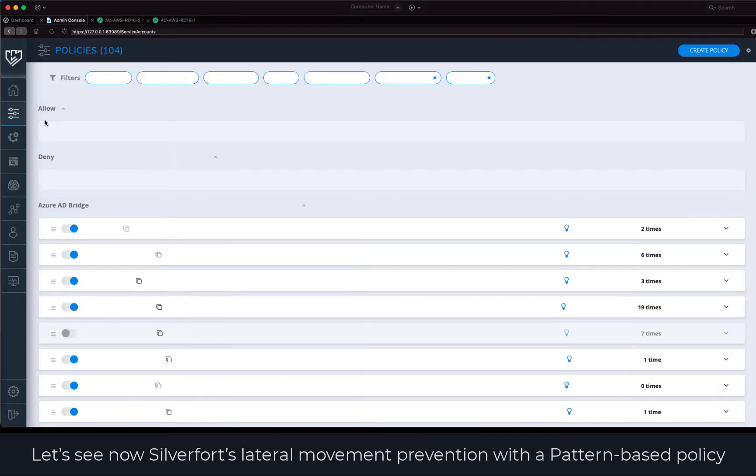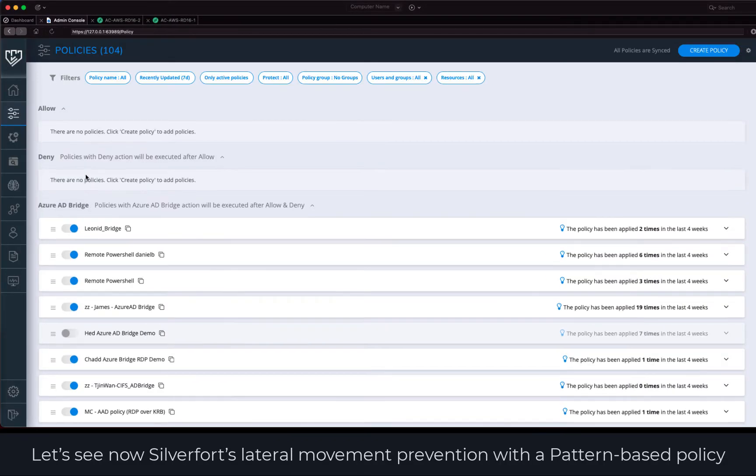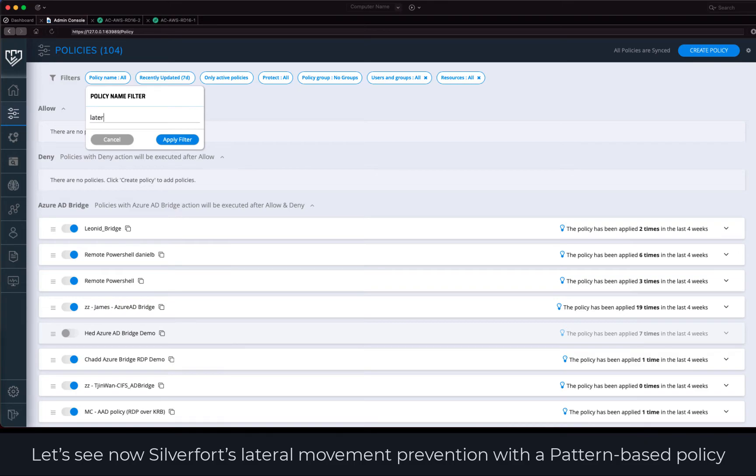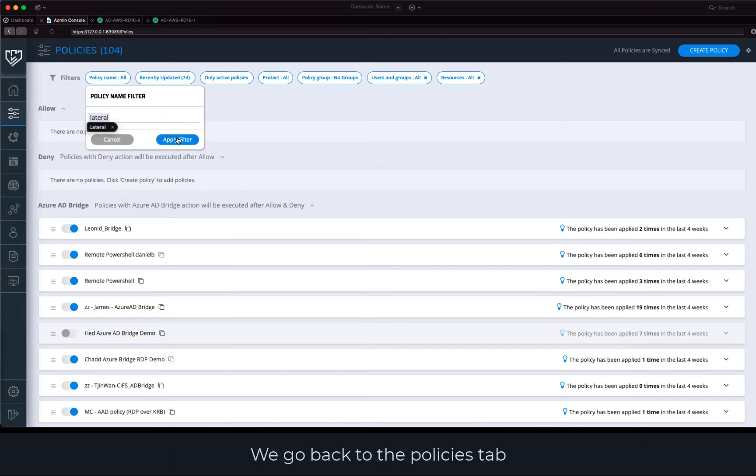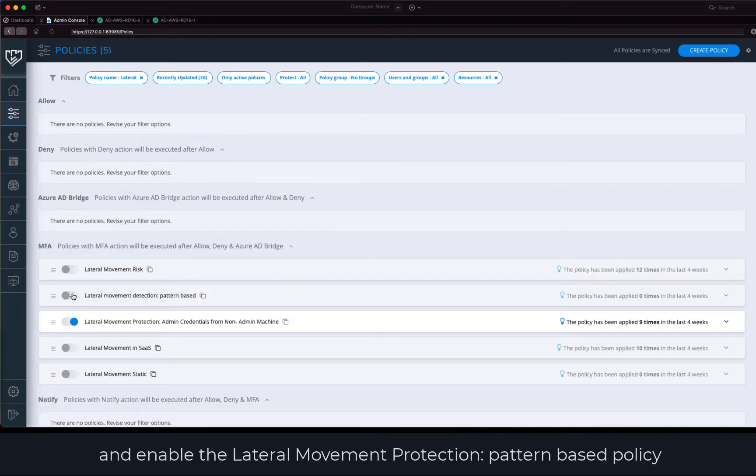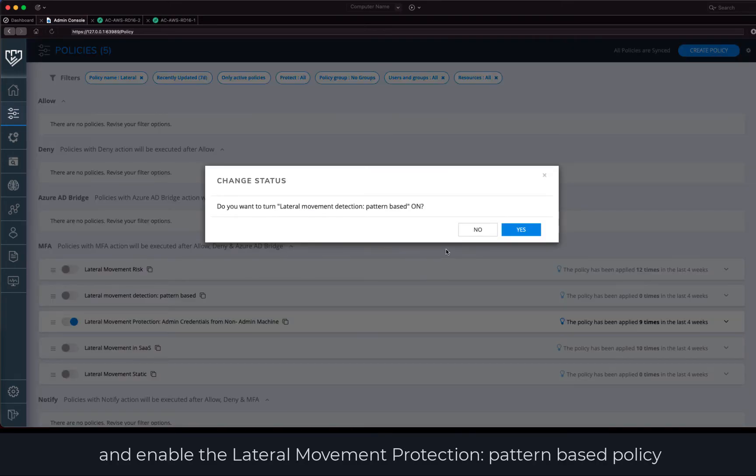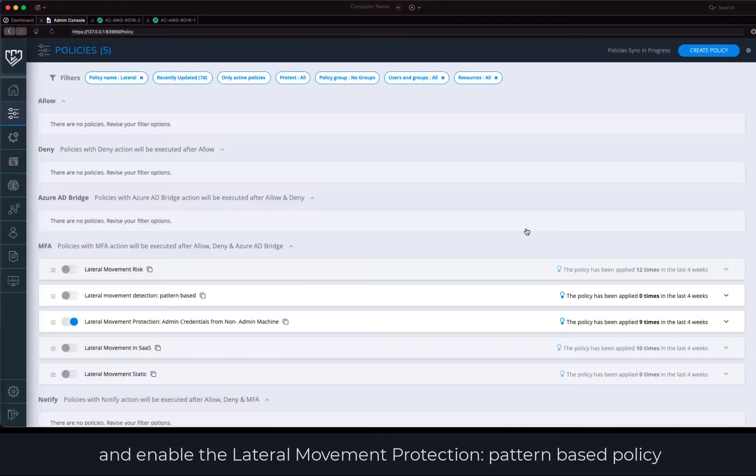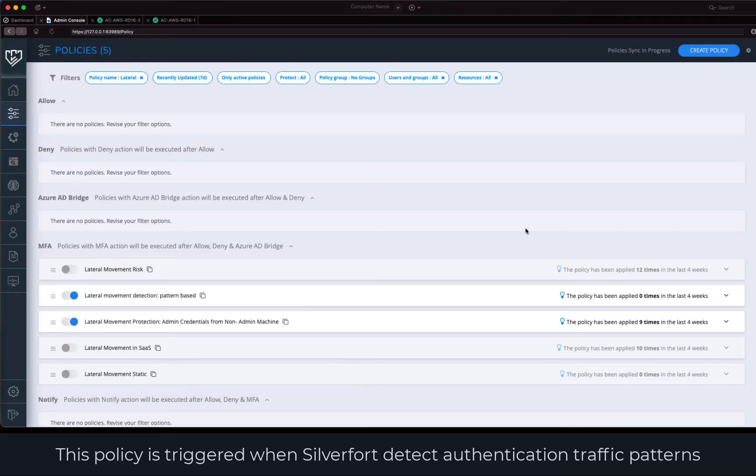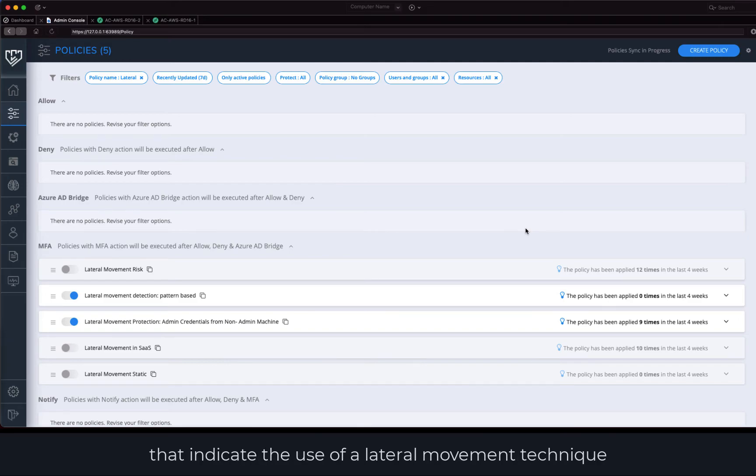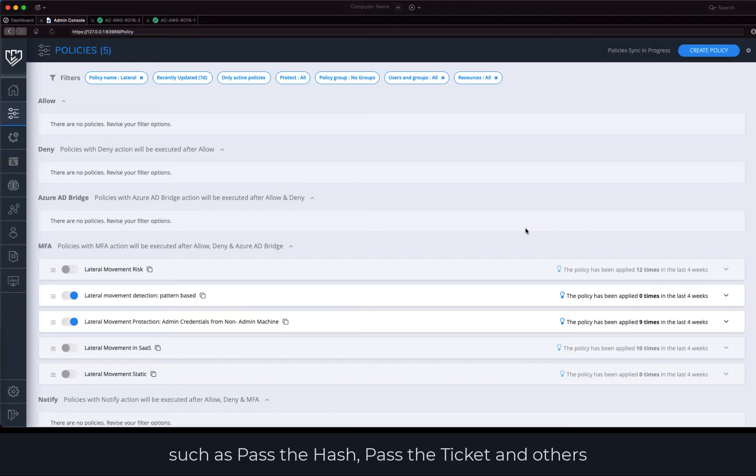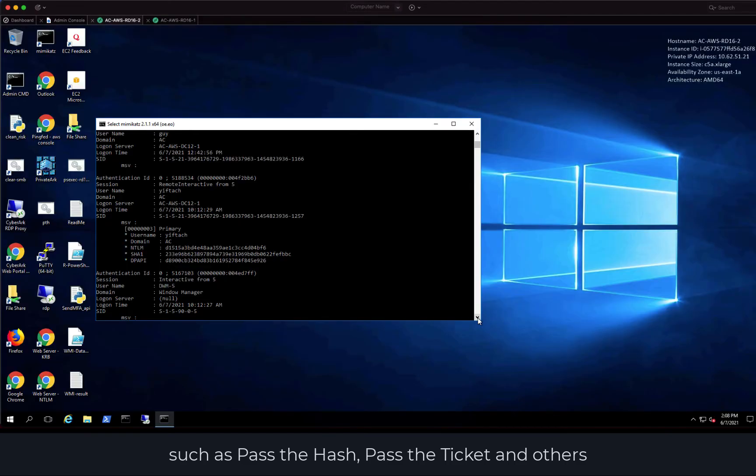Let's see now SilverFort's lateral movement prevention with a pattern-based policy. We go back to the policies tab and enable the lateral movement protection pattern-based policy. This policy is triggered when SilverFort detects authentication traffic patterns that indicate the use of a lateral movement technique such as pass the hash, pass the ticket, and others.